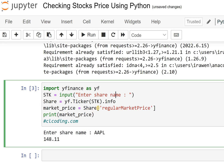I am getting the regular price using this: market price is equal to share info and here is the regular market price, and then I am printing that market price. So it's only five lines of code and you will get the real price of any stock.